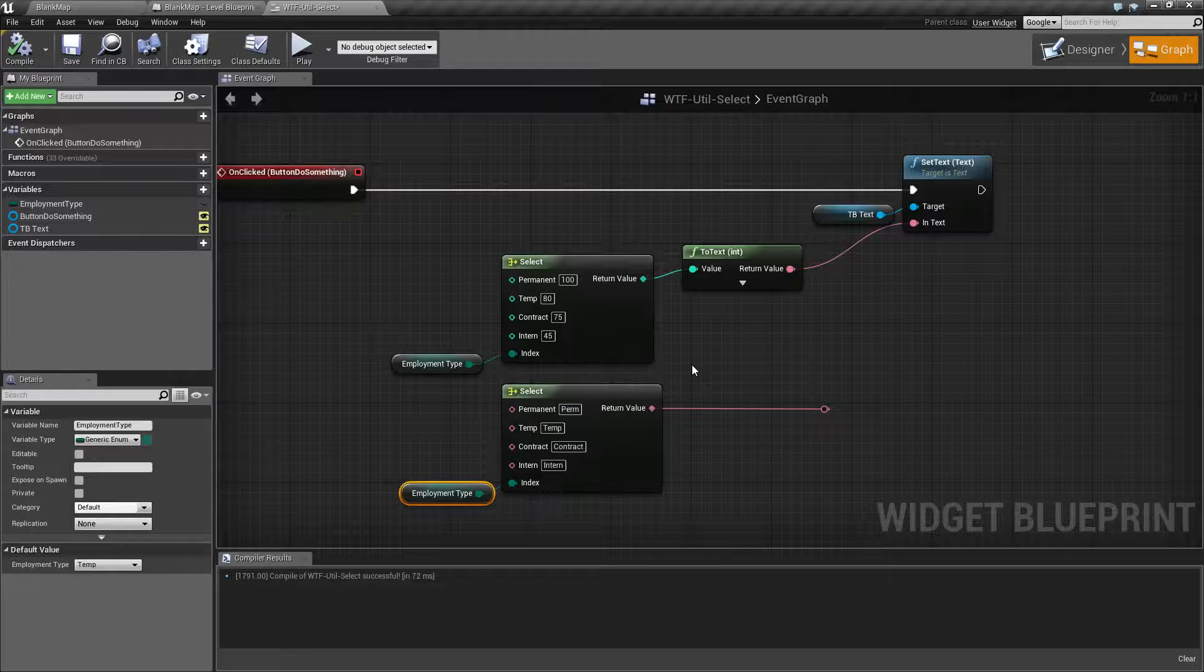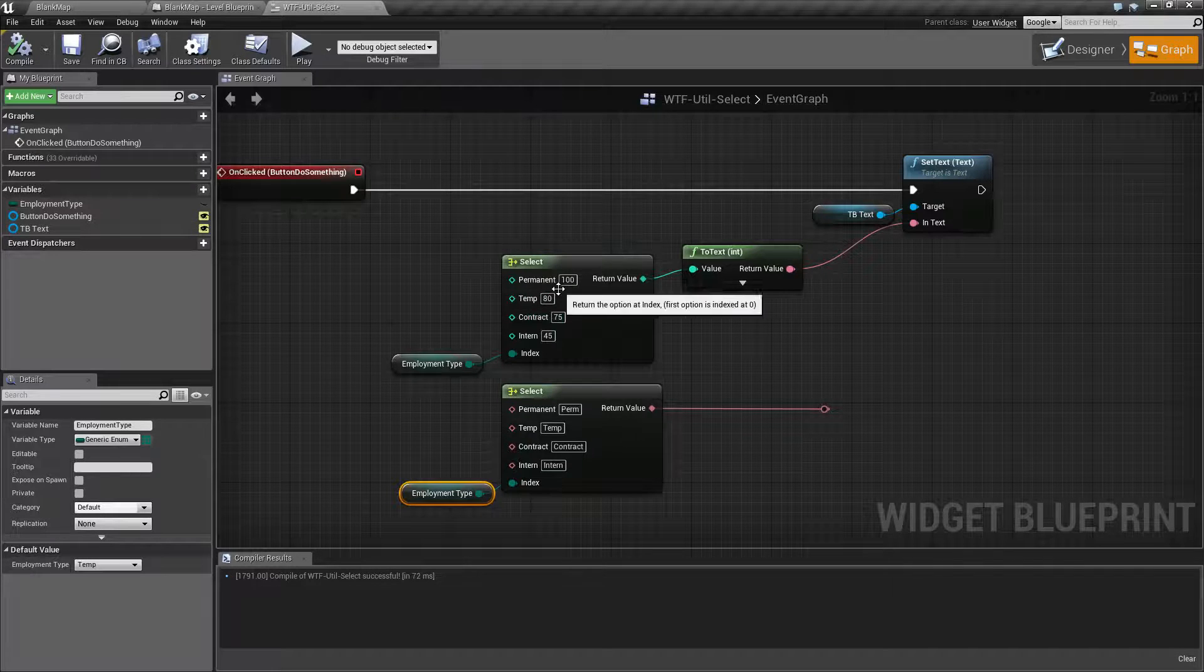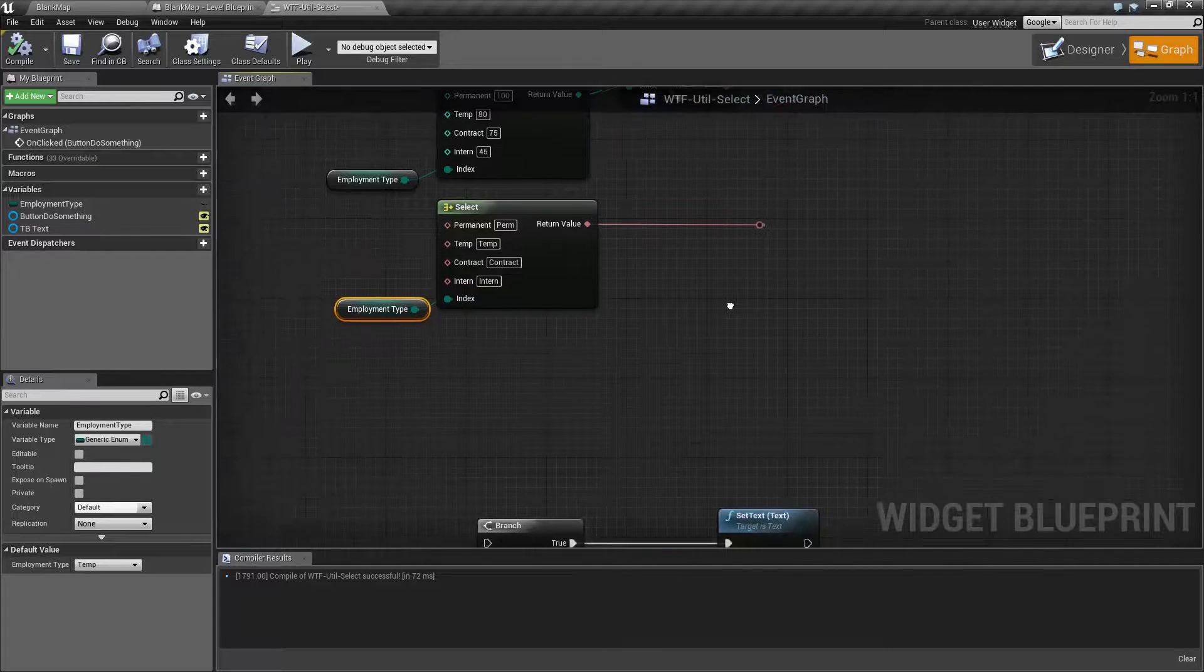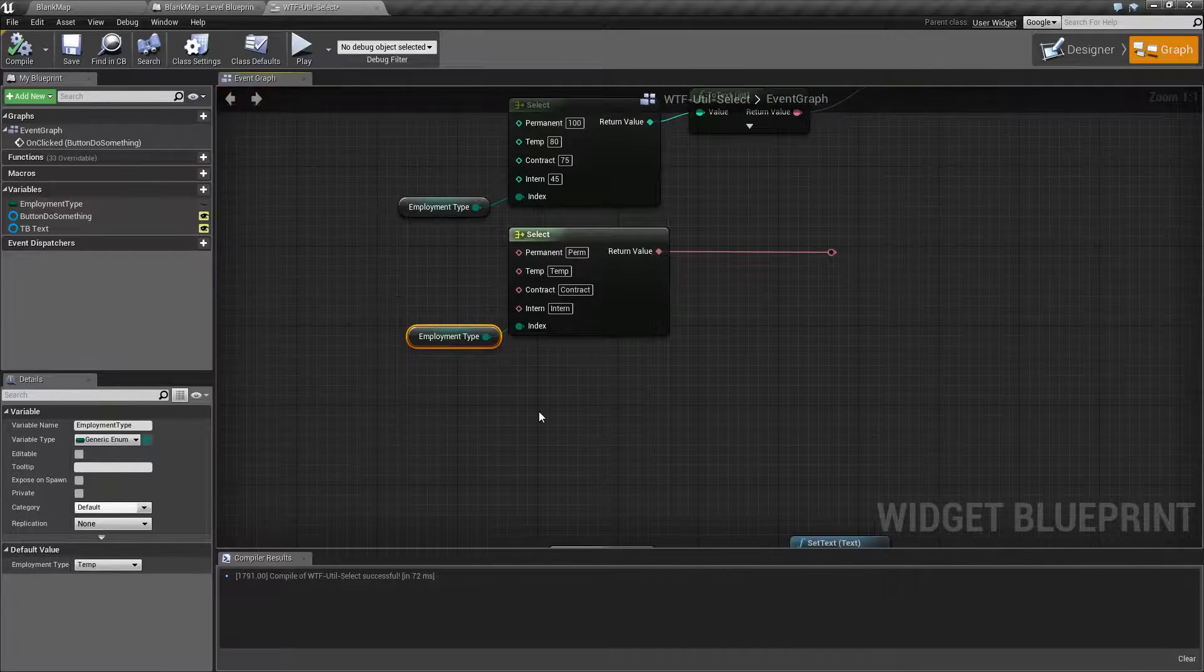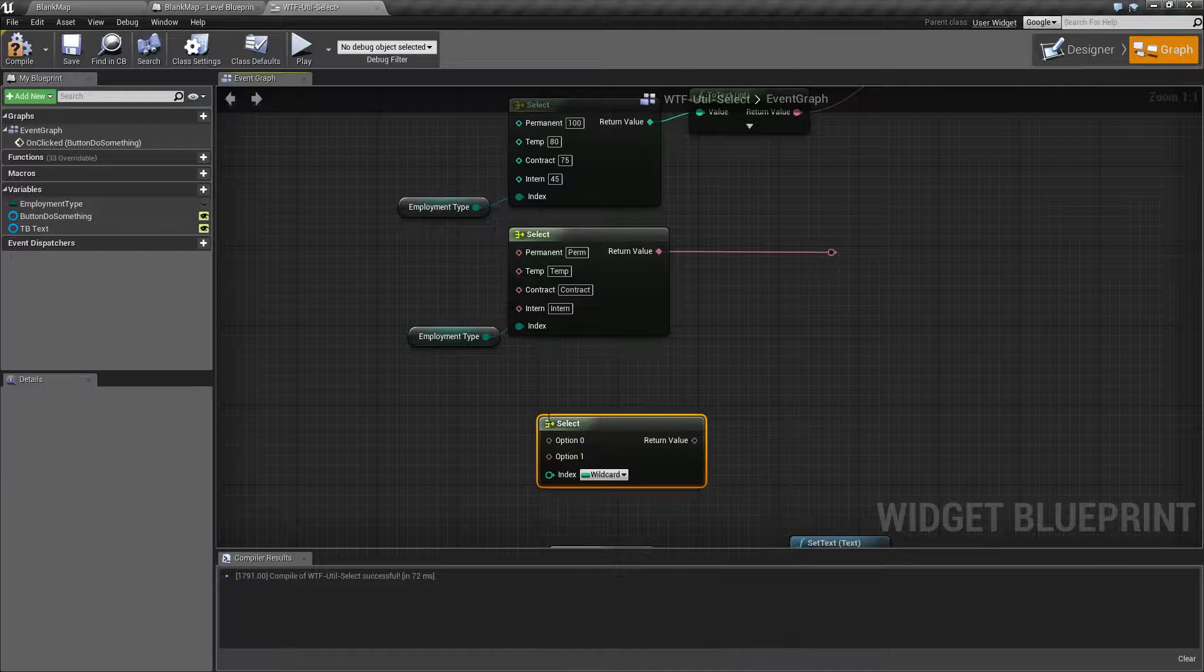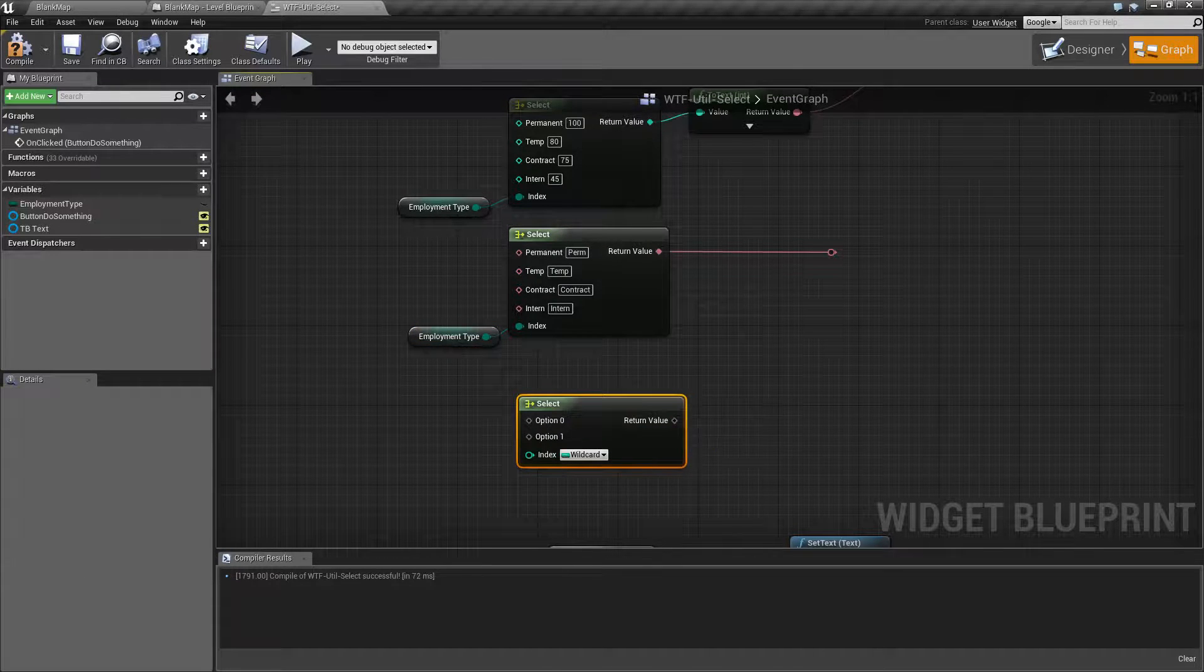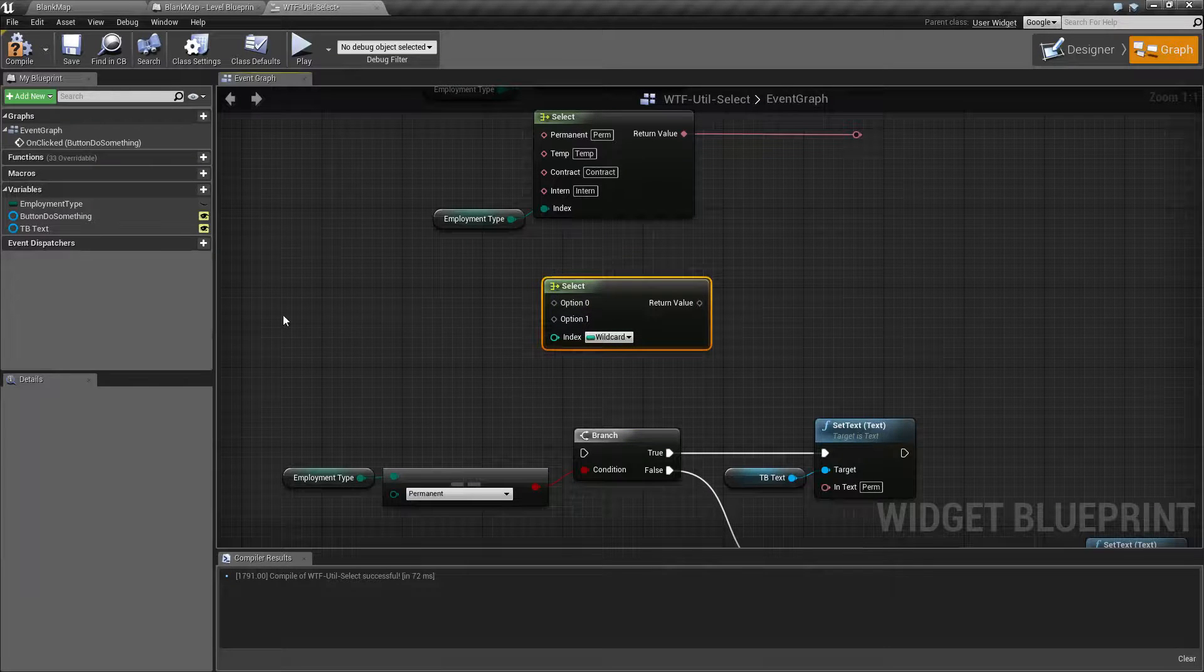So that is what our select node is for. So keep in mind, it's the normal select node. It comes in as a wildcard. You can have pretty much anything you want as an option.